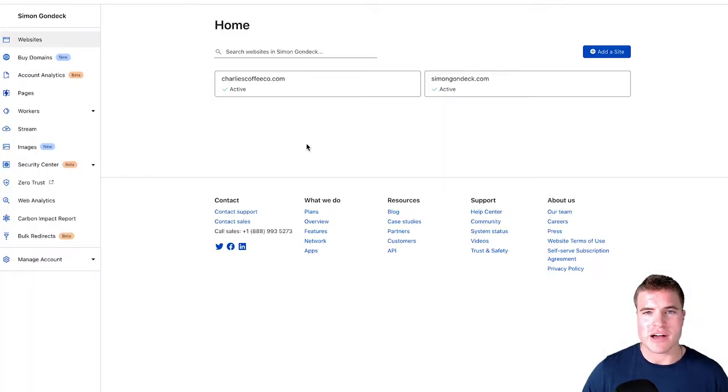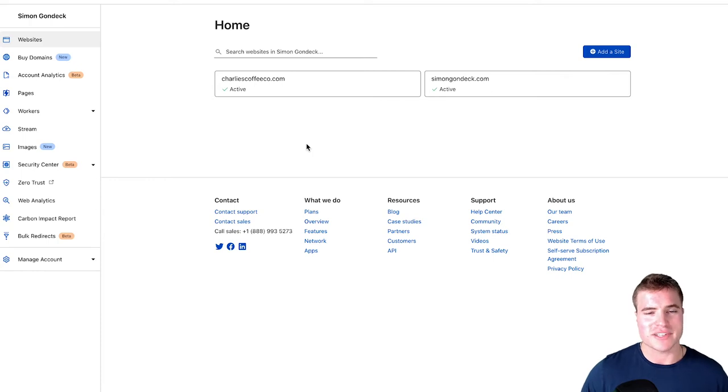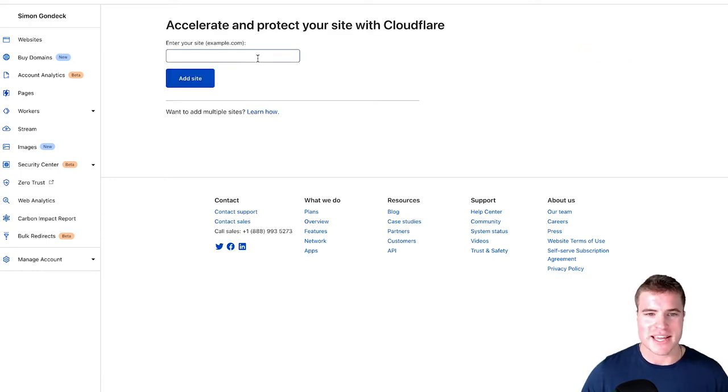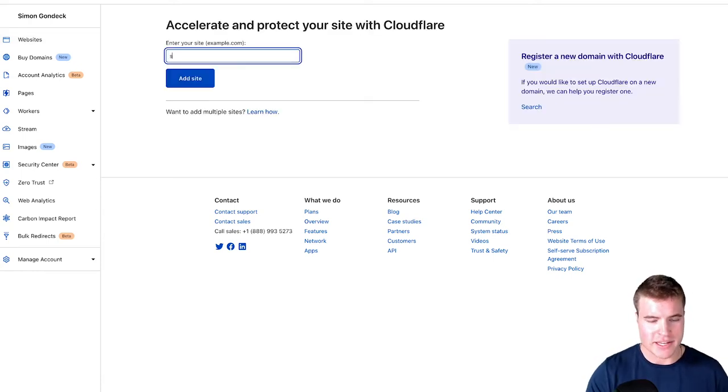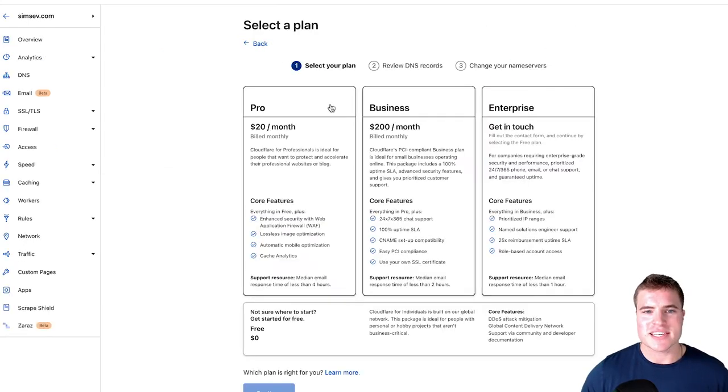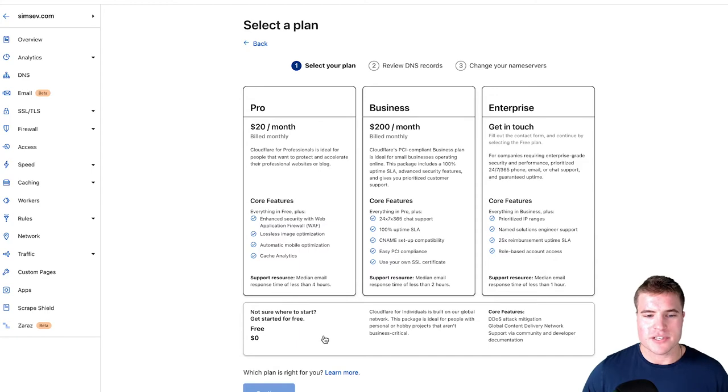I'm just going to go to Cloudflare. If you haven't signed up for an account, it takes about 10 seconds, but I'm going to add a new site and I'm just going to say simsev.com. I'm going to click add site. Now this is going to scan my DNS records and I go with the free plan and I'm going to click continue.